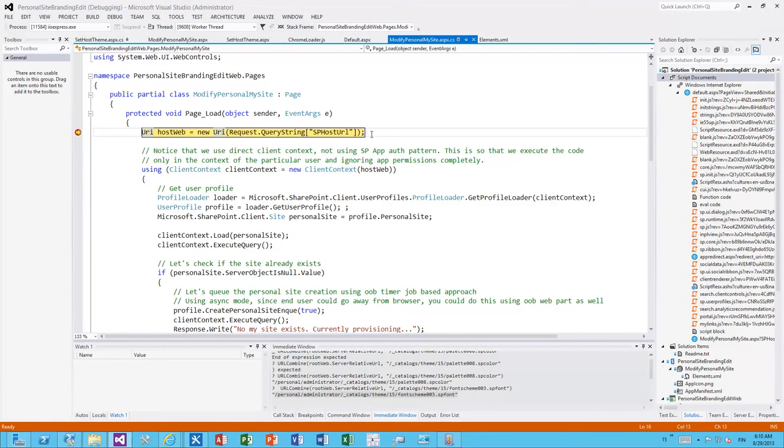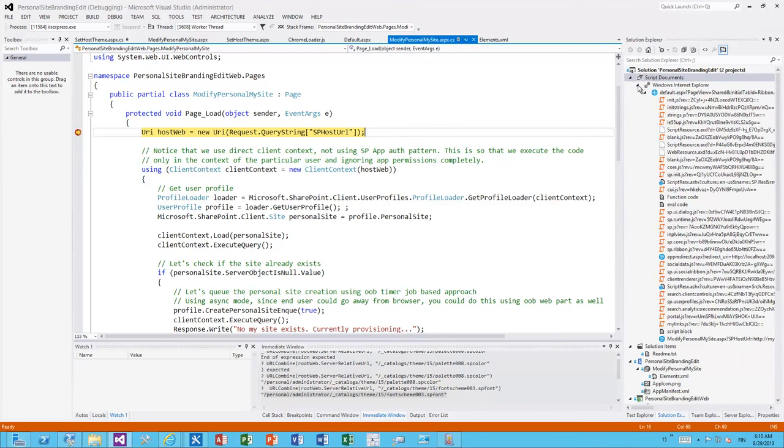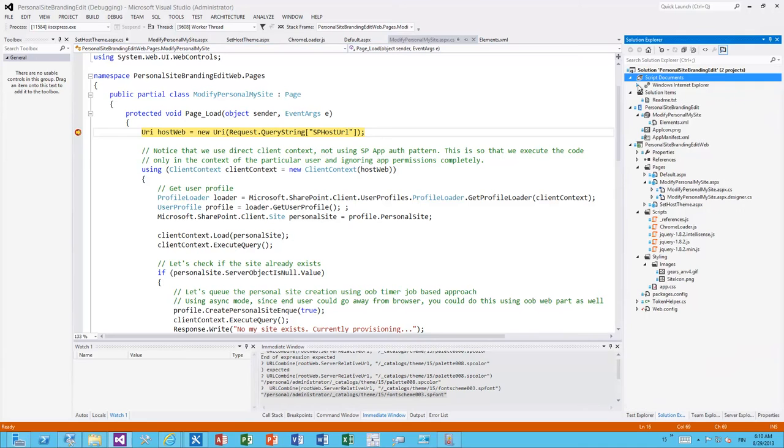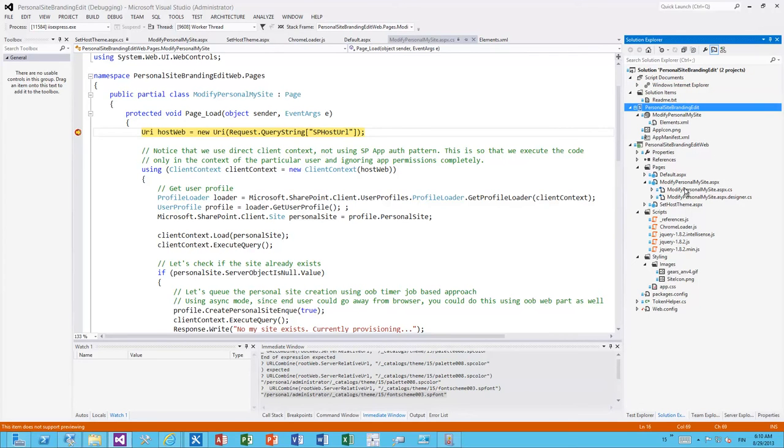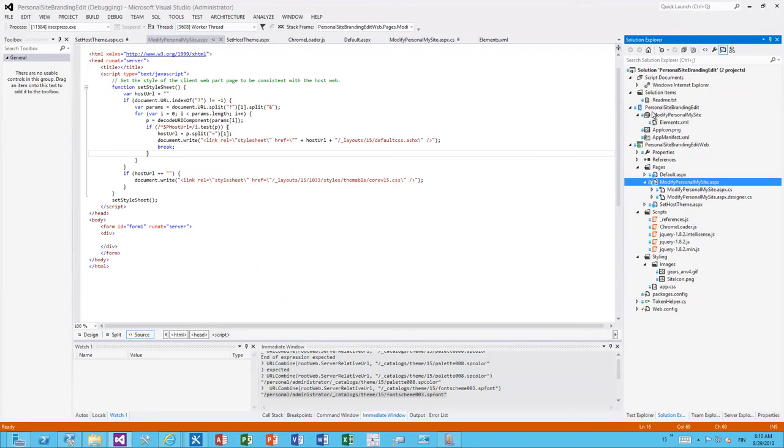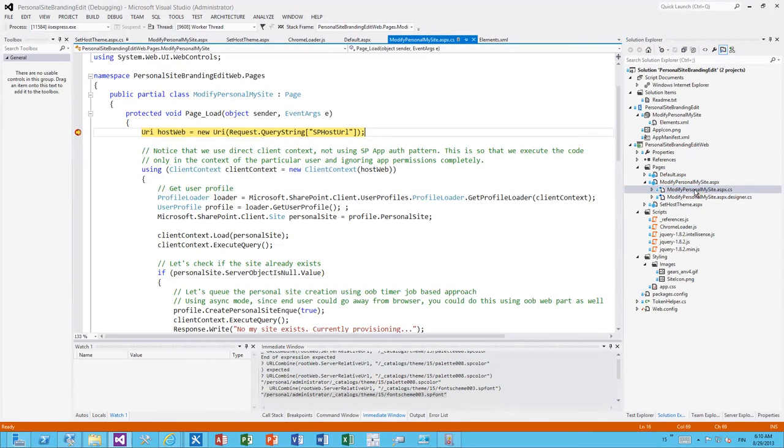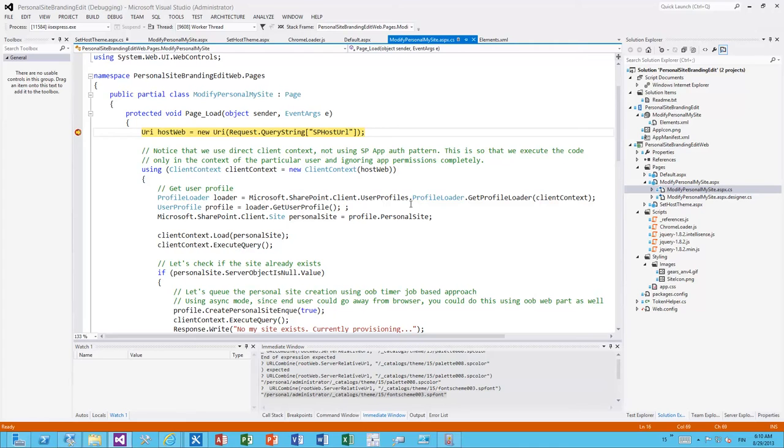We're getting the SharePoint host URL. And as mentioned this is a provider-hosted app. So we're actually running outside of a SharePoint context again. So this is an app part which is pointing to this modify personal MySite. And then in the back in the server-side code of that ASP.NET application we're actually doing the let's say magic of applying the branding to personal MySite.